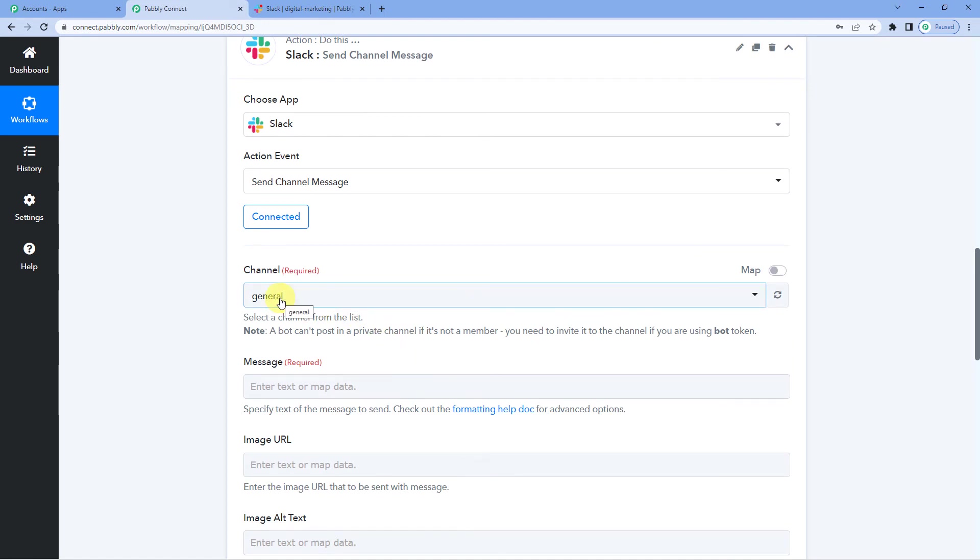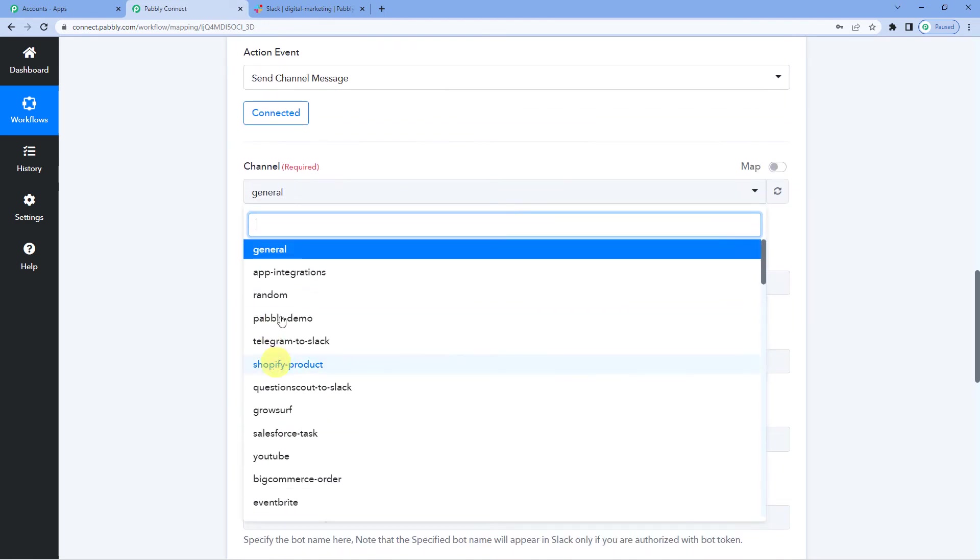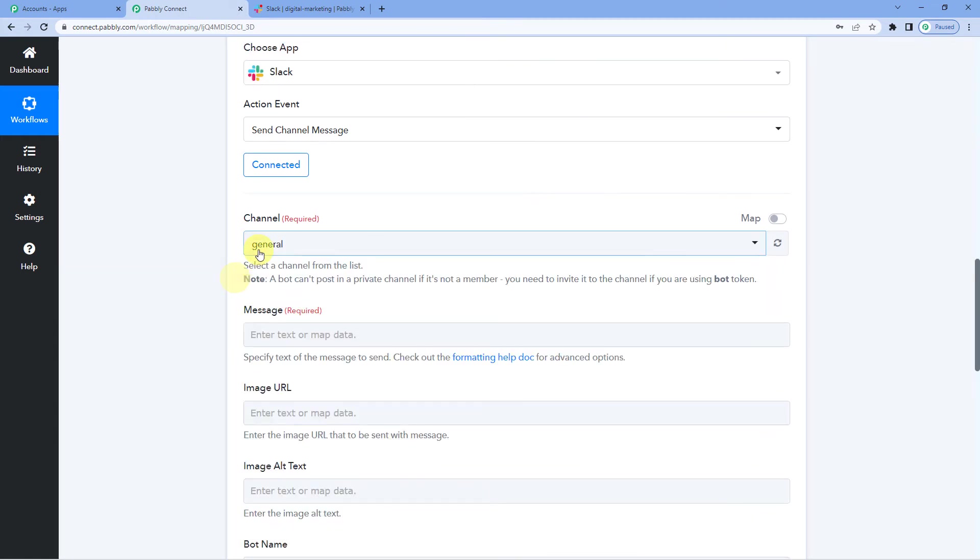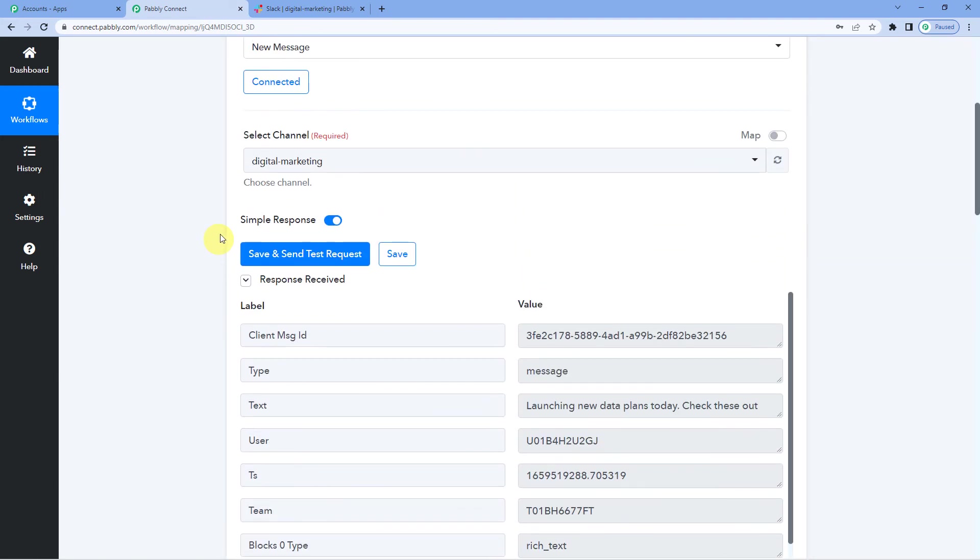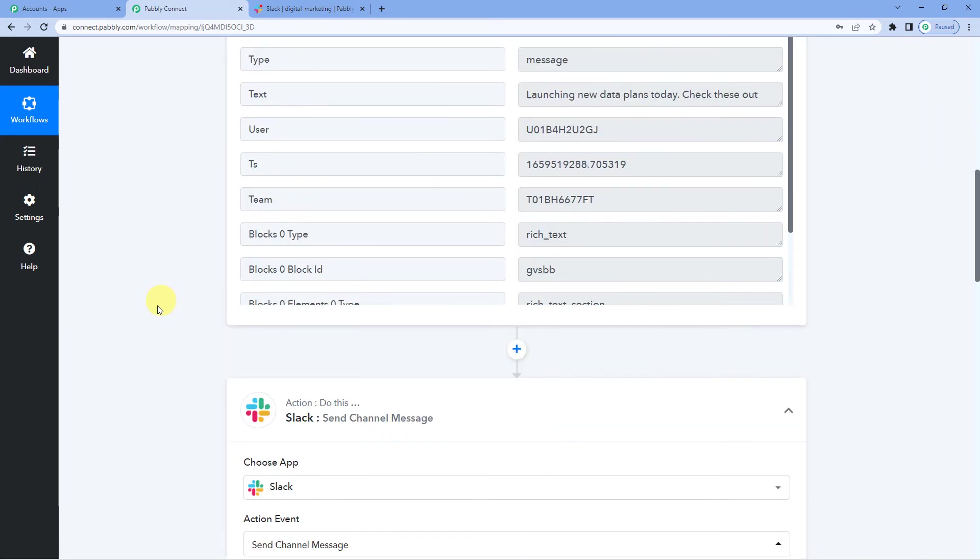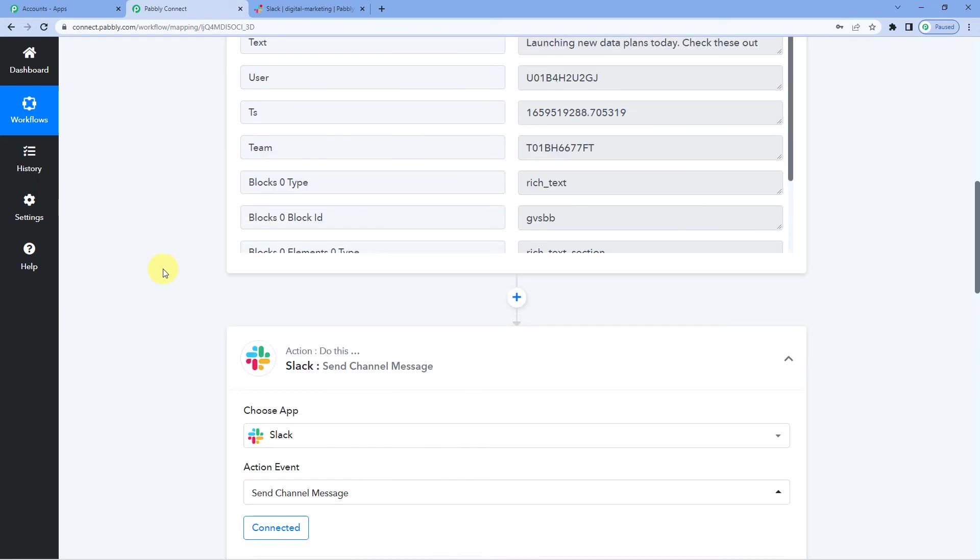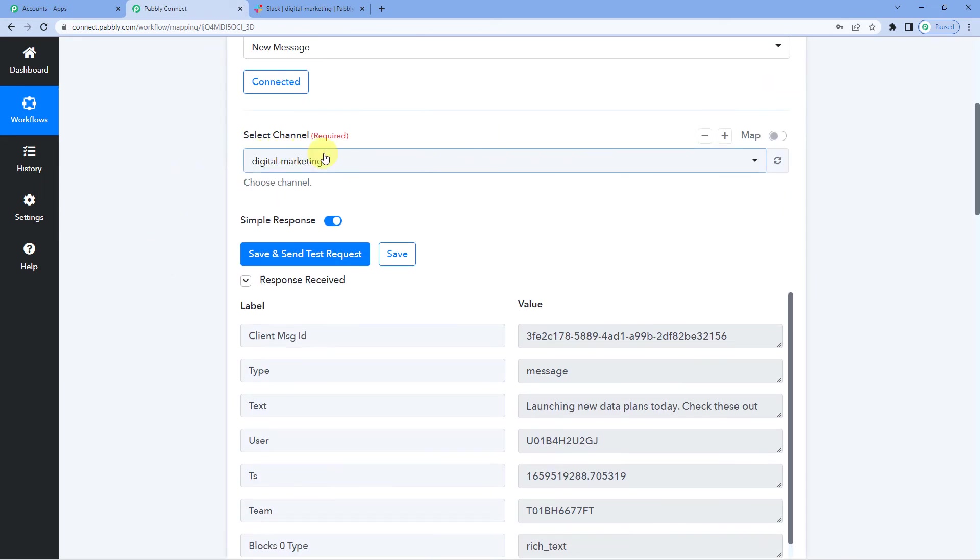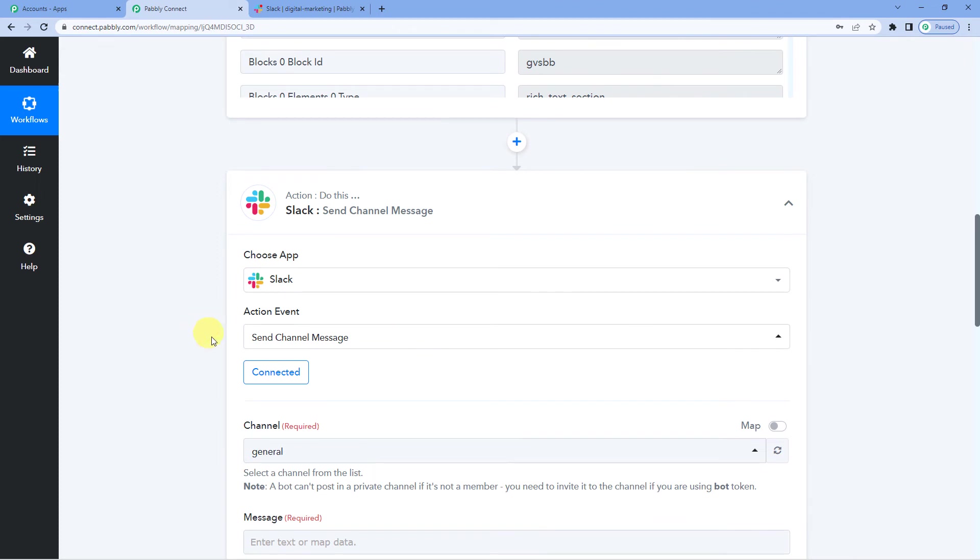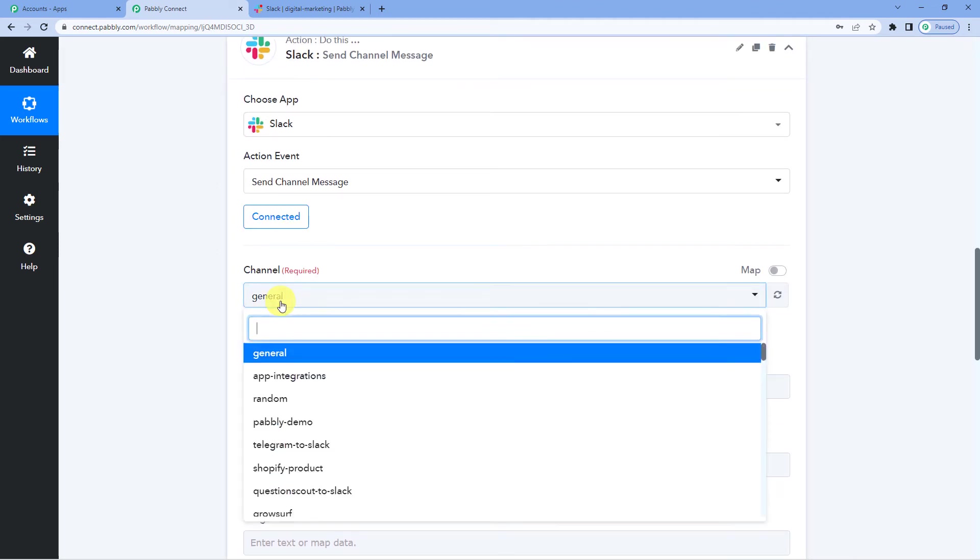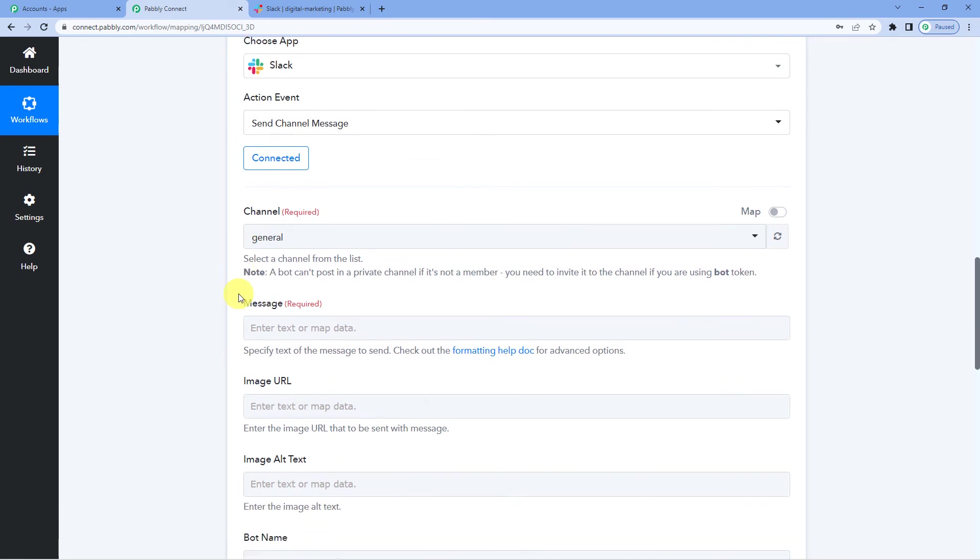Now again it will ask you to select the channel here. It will show you all the channels that are there in your account. Now you have to select the channel to which you want this message. The message that is sent in digital marketing is to be sent in this channel. So I want any message that is sent to my digital marketing channel on Slack should be copied and sent to general channel. So I have selected general.